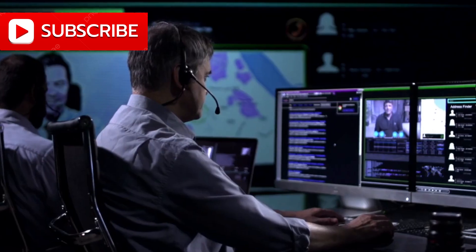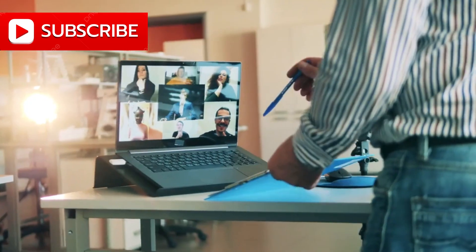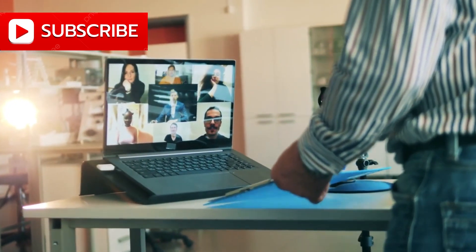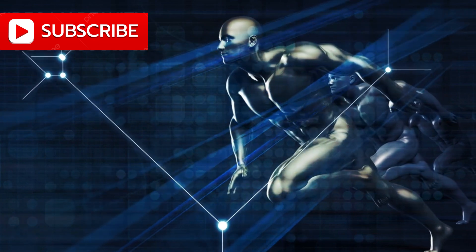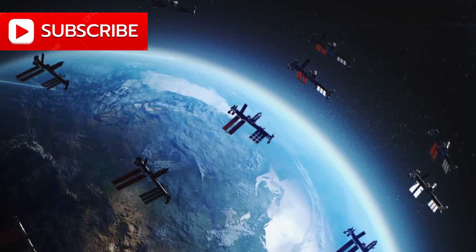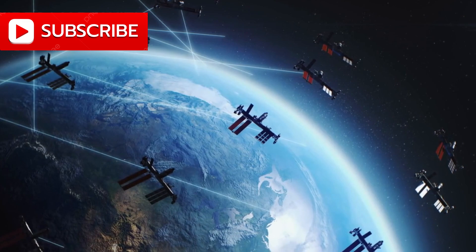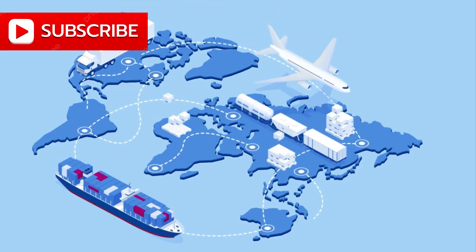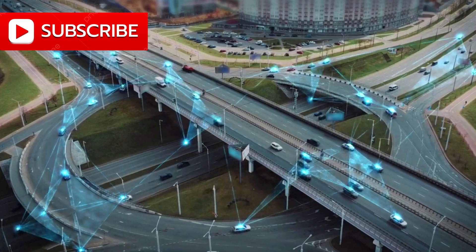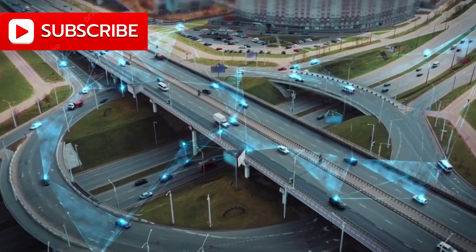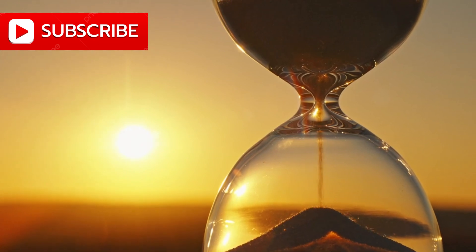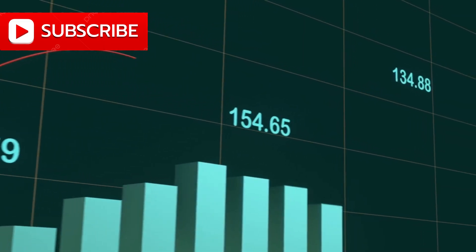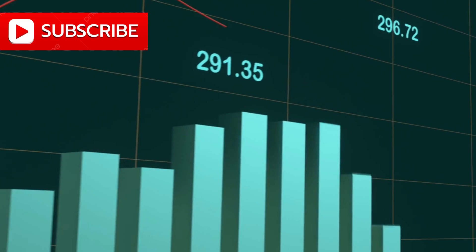And the impact? It goes far beyond faster downloads and video calls. Imagine remote communities logging into global classrooms for the first time. Surgeons in one continent operating on patients in another with robotic precision. Farmers using satellite-linked sensors to monitor crops, predict rainfall, and optimize yields. Small businesses in rural villages joining global supply chains. Autonomous vehicles gliding through smart transportation networks with millisecond responsiveness. Logistics corridors that span continents, optimized in real time. Entire economies once disconnected from the digital flow, suddenly pulsing with opportunity.